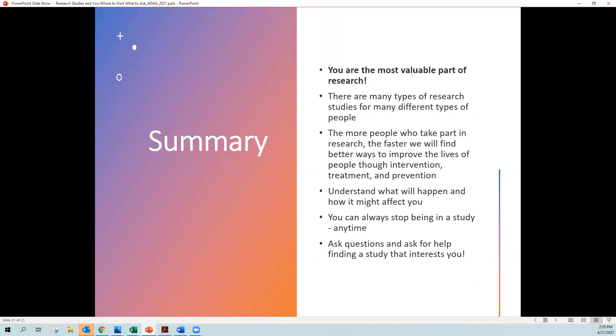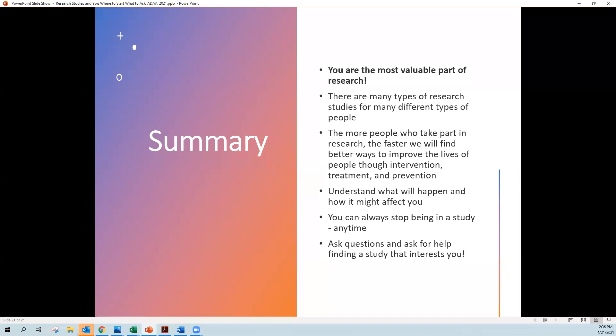So in summary, you are the most valuable part of research, and there are many types of research studies for many different types of people. There are people who take part in research, and they're so valuable because they're helping us advance medical discoveries. And the faster we find better ways to improve the lives of people through research, the faster we can make new interventions, new treatments, and new ways to prevent disease. Understand what will happen and how it might affect you if you're in a study. And remember that you can always stop being in a study at any time. Even if it's the last day of that study, you can stop. And remember to ask questions and ask for help because everybody needs help getting started. We don't know where to begin until we start to ask and somebody says, oh, I know where you can go. And one of those places is on the Anxiety and Depression's website and also at researchmatch.org. So thank you for listening, and I value you very much.